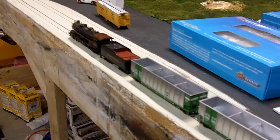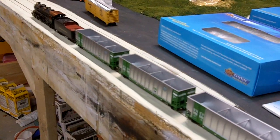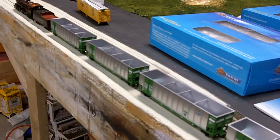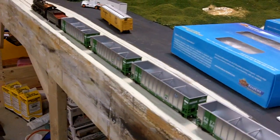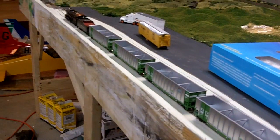So that's changing the CVs on the Digitrax Zephyr. Thanks for watching.